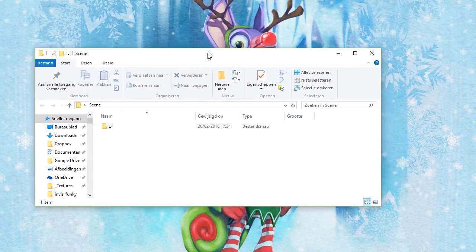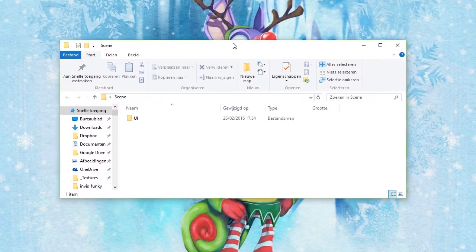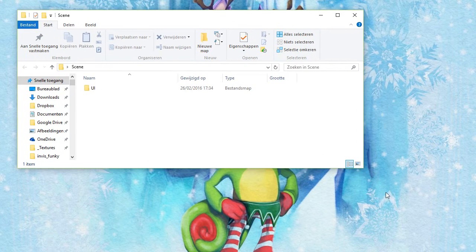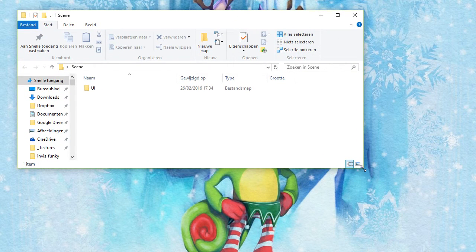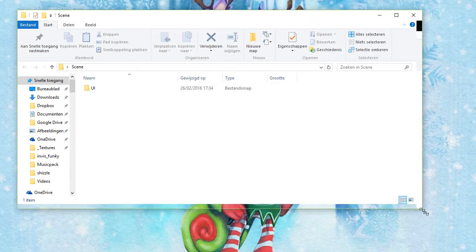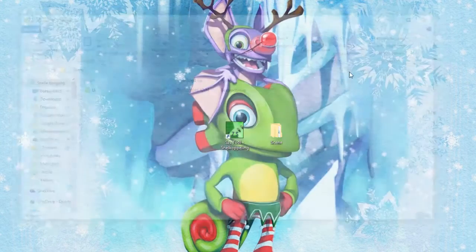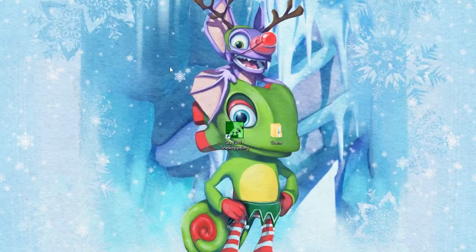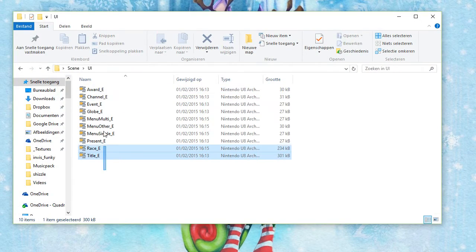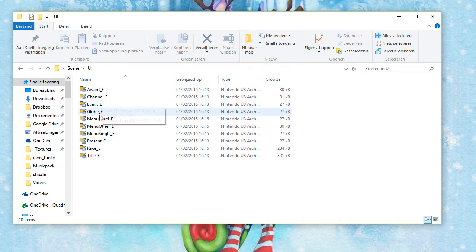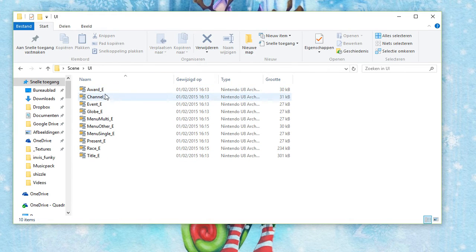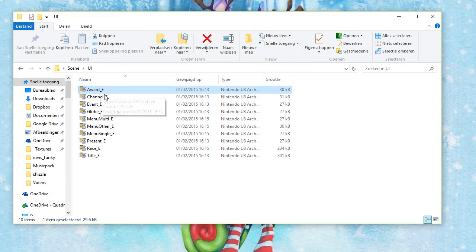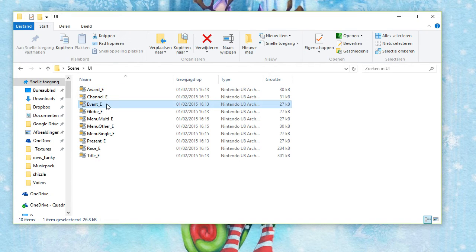First of all, if you extracted your Mario Kart disk, then you can go into the files to scene UI and then you want to grab every single SDS file with the underscore E after it. Depending on the language, this may be a different thing.